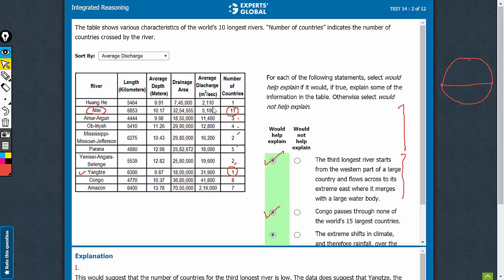Huang He has the lowest discharge among all of these rivers. There are rivers whose discharge is up to almost 100 times of what the discharge of Huang He is. So, definitely,